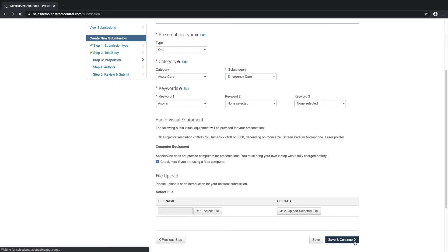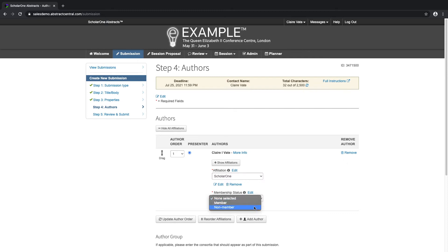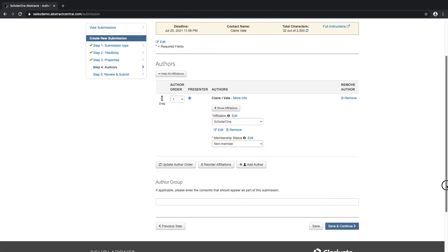The next step is Step 4, Authors. Here we can see that the submitter has automatically been added but they are able to be removed. Select an affiliation or create a new affiliation for the submitter. Search the system for additional authors — if they do not appear in your search, create a new author. Below we see an example of a custom question text field.